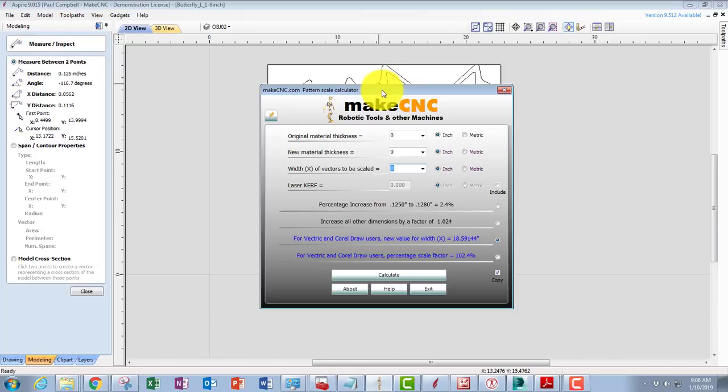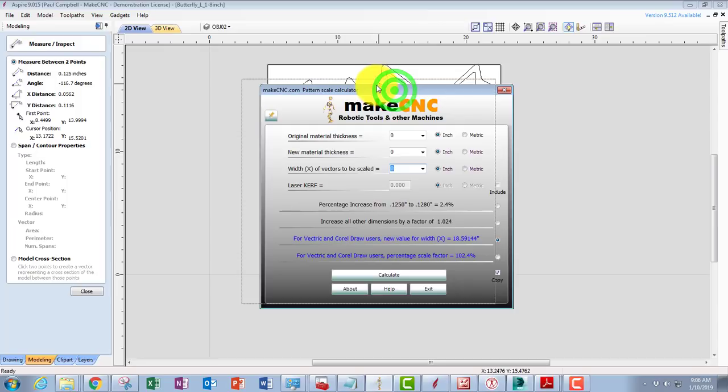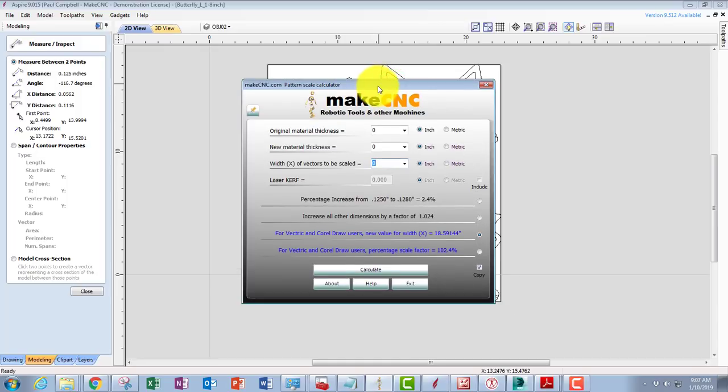Once you have that figured out, it's a very quick and easy calculation all the time to make patterns using that same batch of material. One rule of thumb I'd always do though, and that is no matter how good you think you've scaled something or got everything right, always cut a couple of parts first to make sure that you're getting a good fit before you go cutting out hundreds of parts and wasting lots of material.